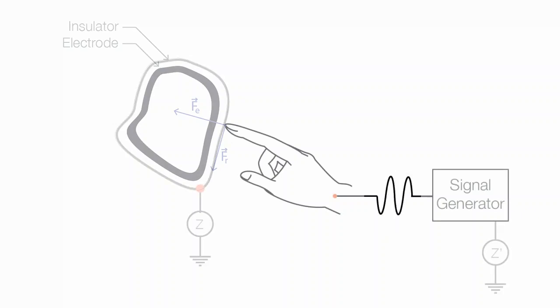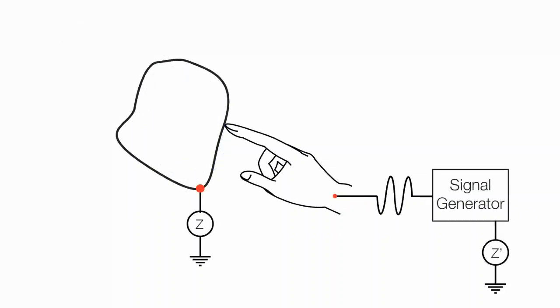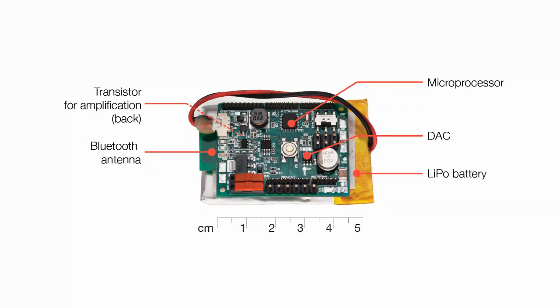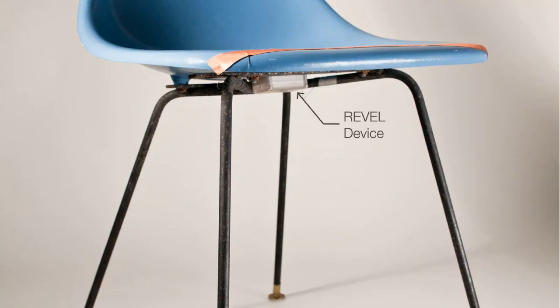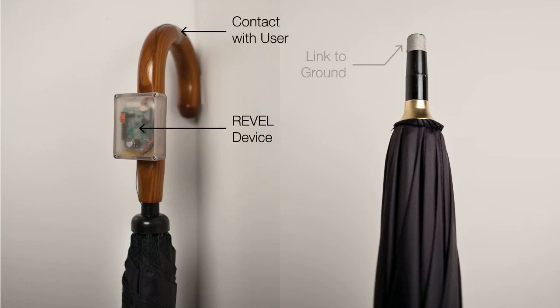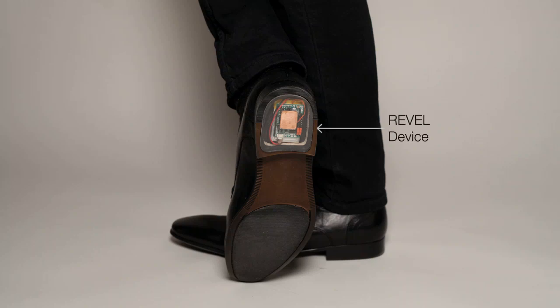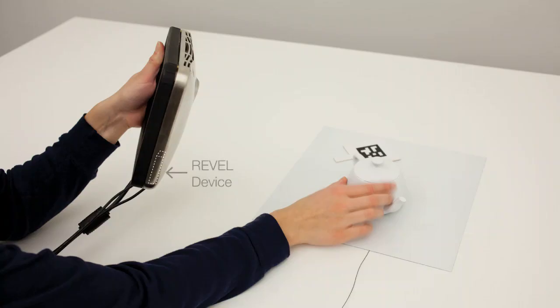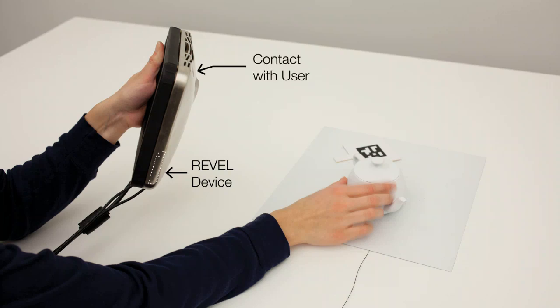Both the object and the user must be connected to a common ground, either directly or capacitively. The Revell device generates arbitrary signals that can be applied anywhere on the user's body. For example, Revell can be embedded in the seat of a chair, in the handle of an umbrella, in the sole of a shoe, or in the casing of a touch device.